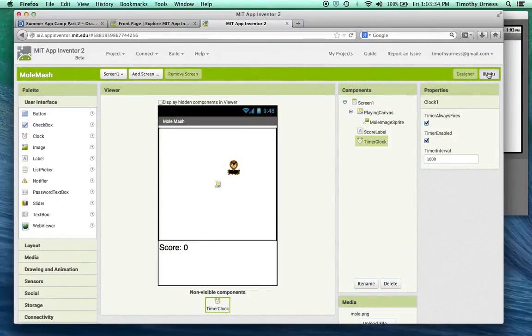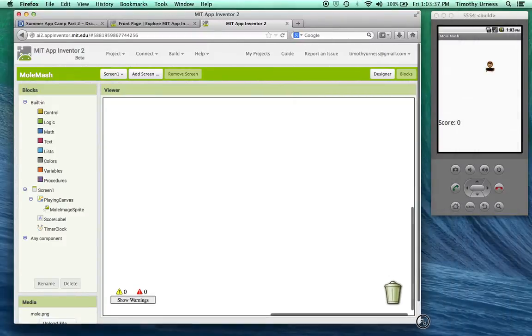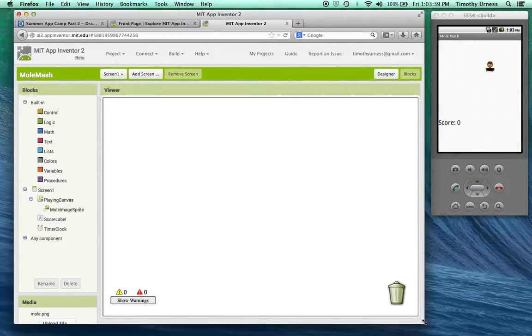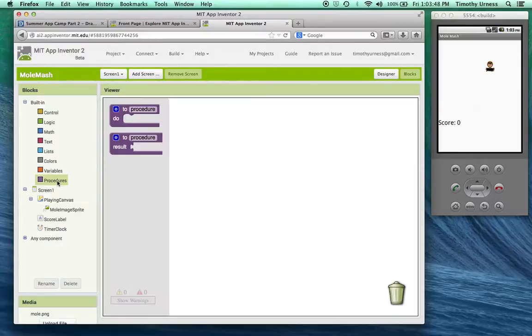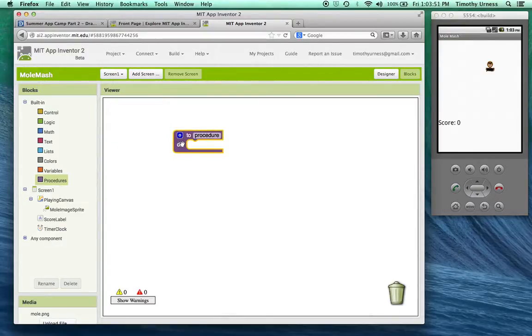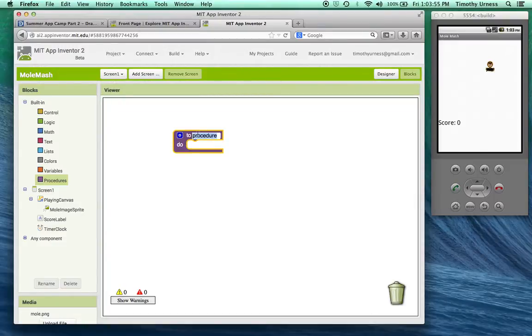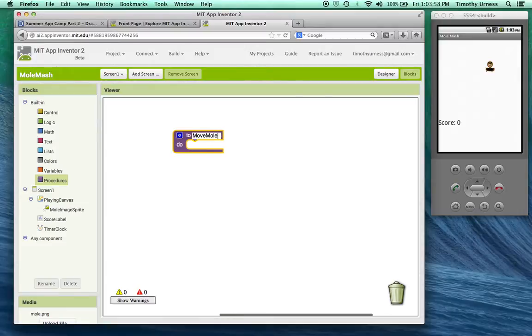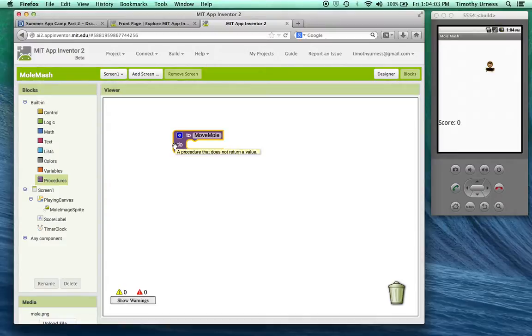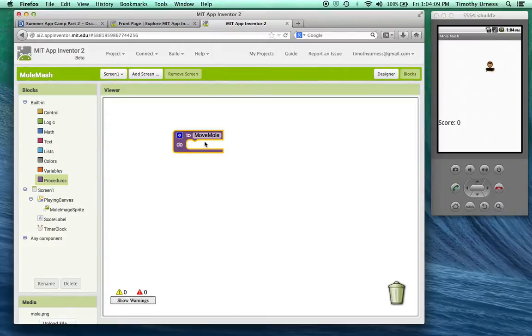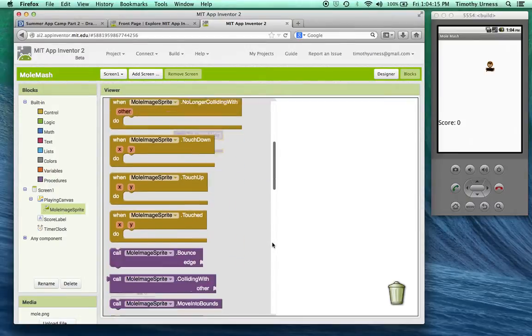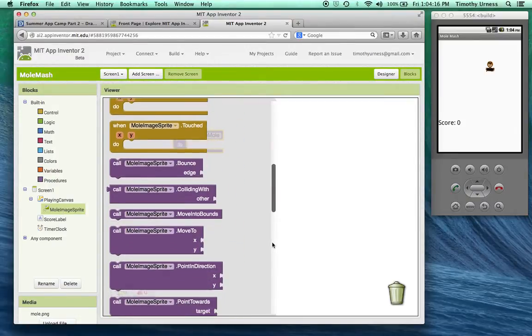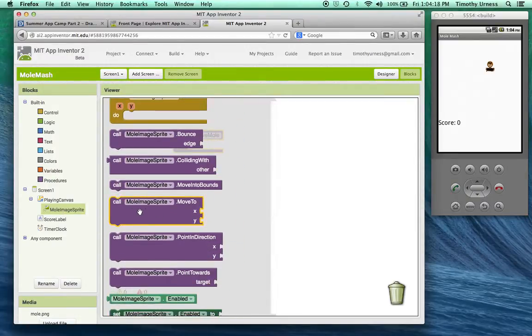One of the main components of the Mole Mash game will be the process where the mole will move around, and we're going to use what's called a procedure. I'm going to drag out this thing called the procedure that we can call whatever we want. Change the name of this to move mole. A procedure is a small chunk of code that can be called over and over again. It's our responsibility to put some code inside of here that will move the mole.